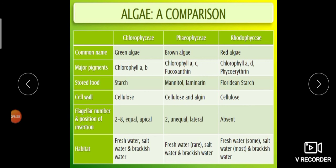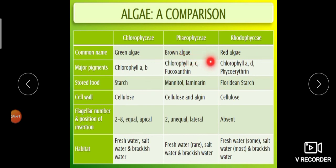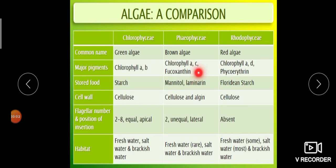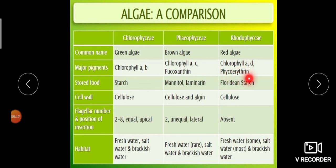Now we compare the three algae groups. Chlorophyceae (green algae): major pigments are chlorophyll a and b. Phaeophyceae (brown algae): major pigments are chlorophyll a, c, carotenoids, and xanthophyll; the intensity of fucoxanthin determines the brown color. Rhodophyceae (red algae): pigments are chlorophyll a, d, and r-phycoerythrin; r-phycoerythrin determines the red color.